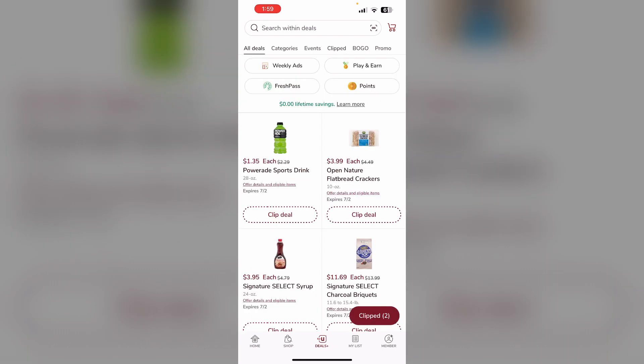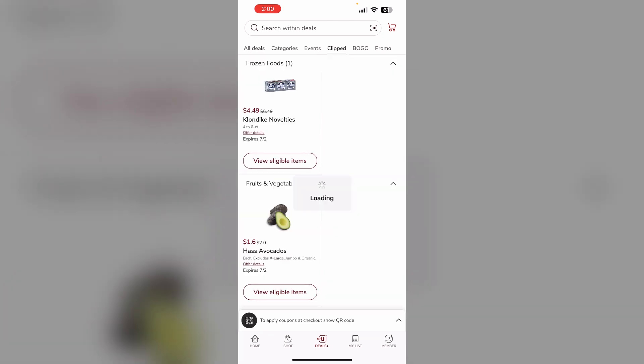Now click on all deals and scroll through the available coupons and deals. There is no limit on how many coupons you can clip in the Safeway app. Tap the clip button on each deal you want to save. The coupon will be added to your account in the clipped section.